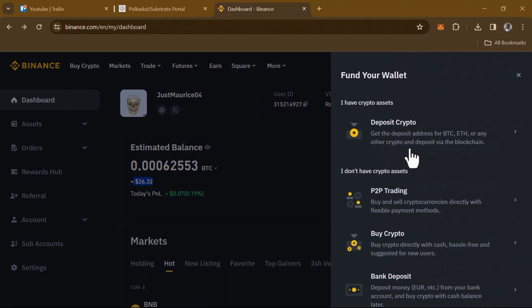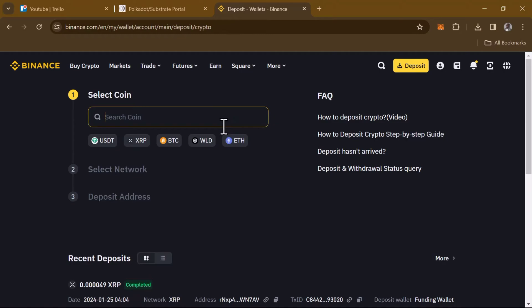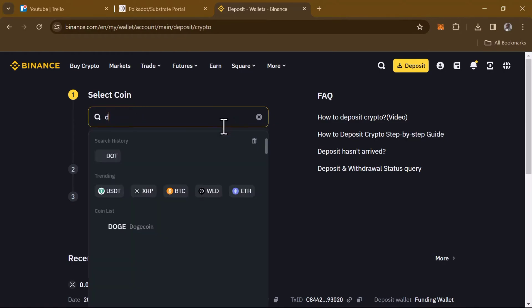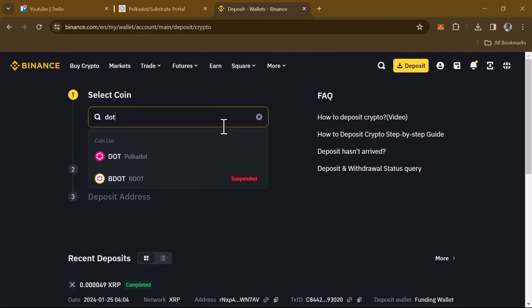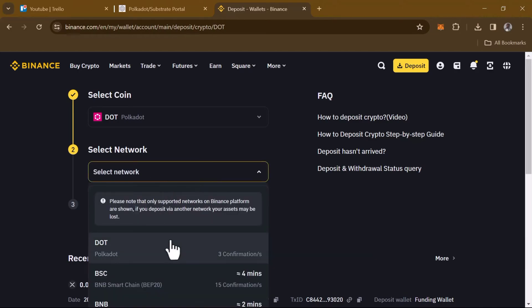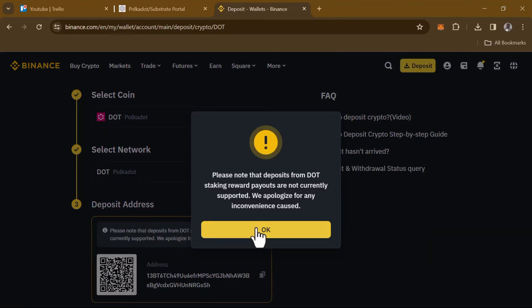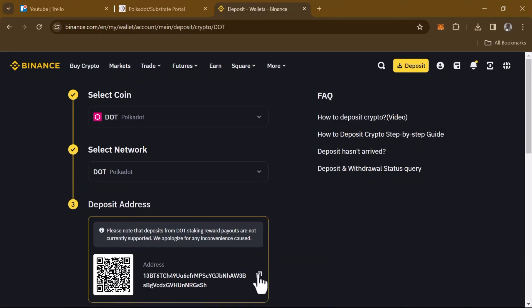Click on deposit crypto. Once the deposit menu has opened up, simply search for the DOT token — you could search for 'Polkadot' or 'DOT'. Click on Polkadot in the coin list. Then click on 'Select Network' and select the Polkadot network. The deposit address is shown here — click OK after reading, then copy the address.